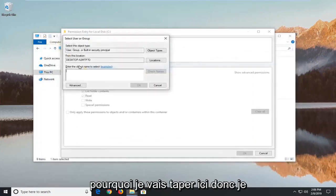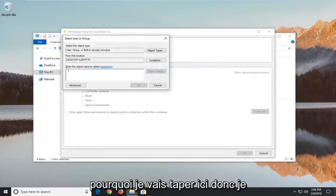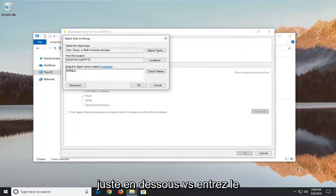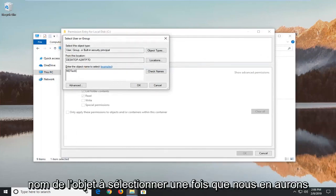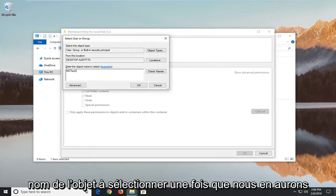So again mine is MD Tech. So that's what I'm going to type in here. So I'm going to type in MD Tech into this field, right underneath where it says enter the object name to select. Once you're done with that go ahead and left click on OK.